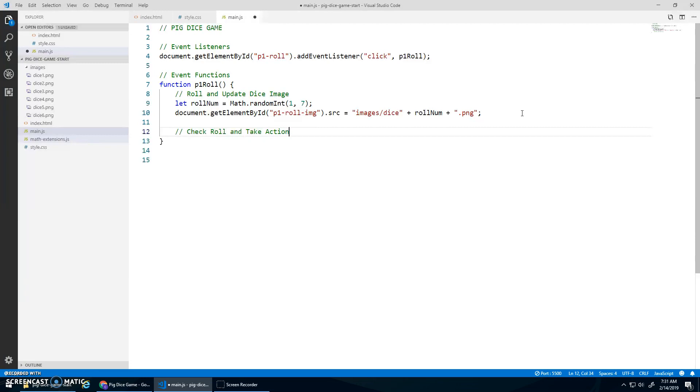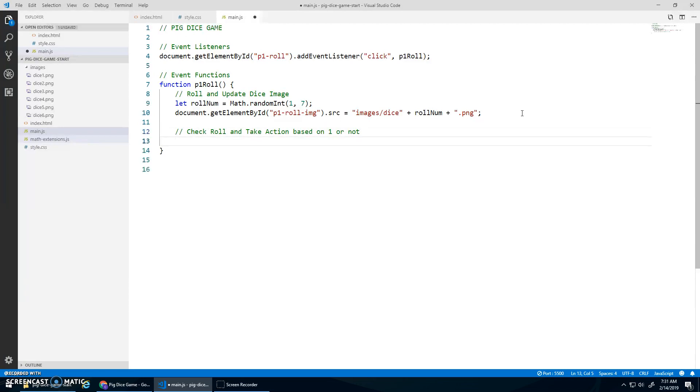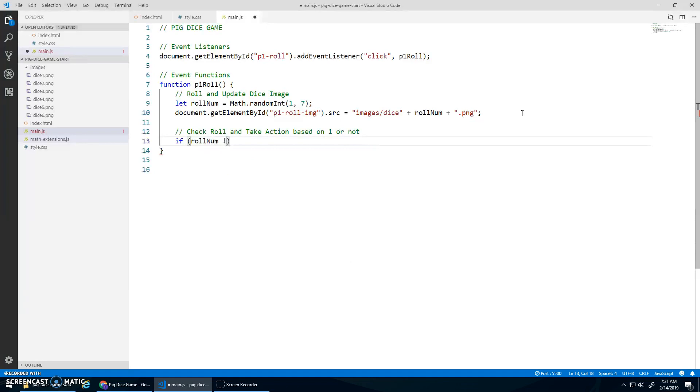Right. Depending if it's based on one or not. Right. If it's a one, I got to switch turns and delete the turn points and all that stuff. If it's not a one, then we do something different. So let's check if rollNum does not equal one.